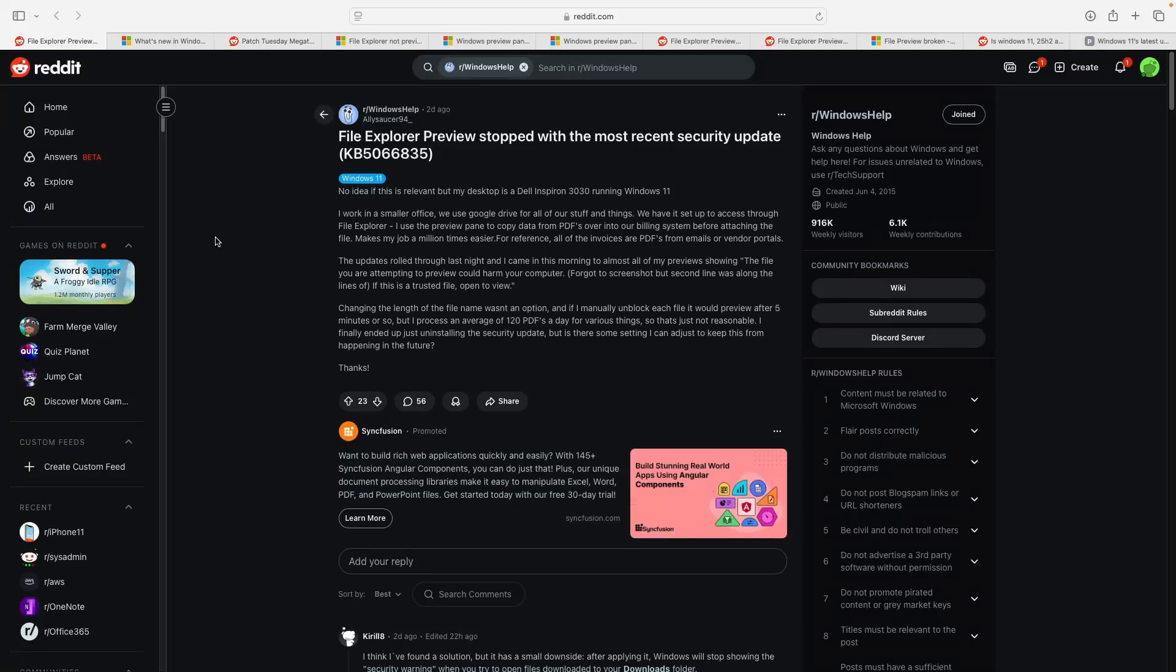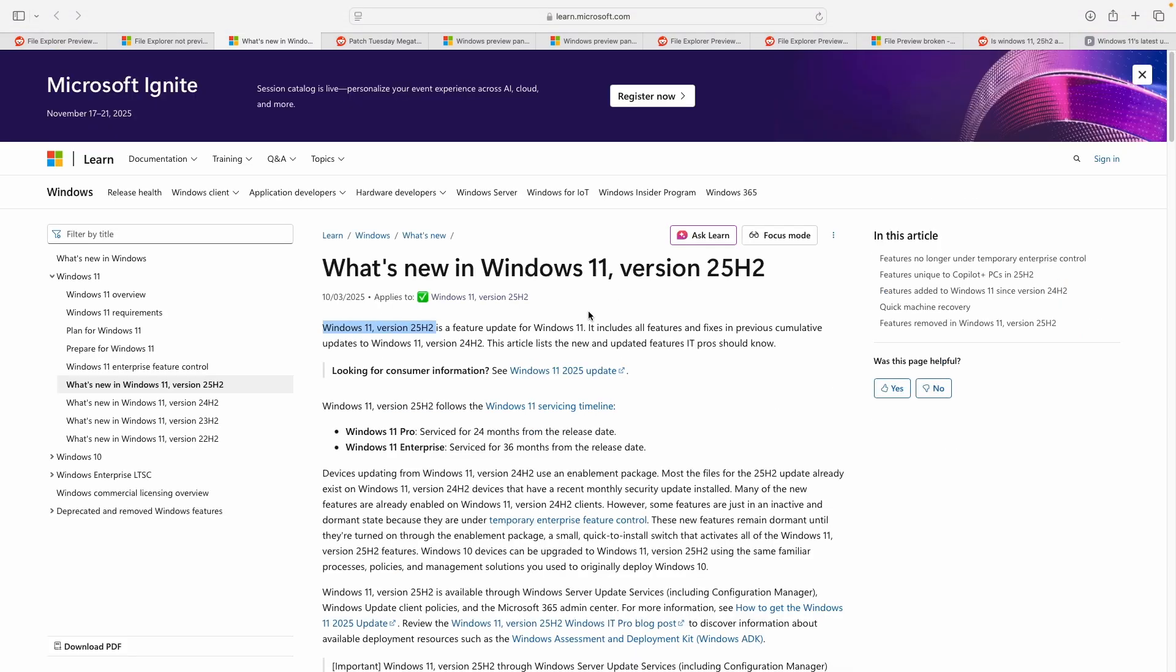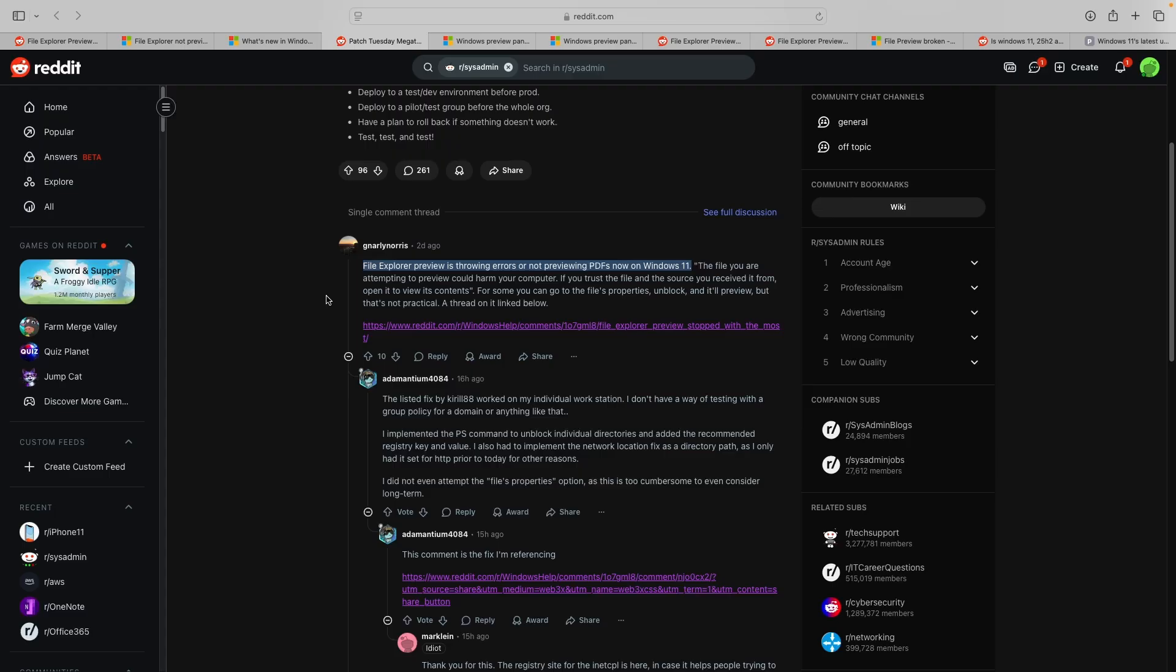File Explorer's preview pane has bumped into a new issue wherein PDFs and Office documents have stopped showing quick previews. Now a warning saying the file could harm your computer is popping up. The problem reportedly began after the machines picked up Windows 11 25H2 updates recently.